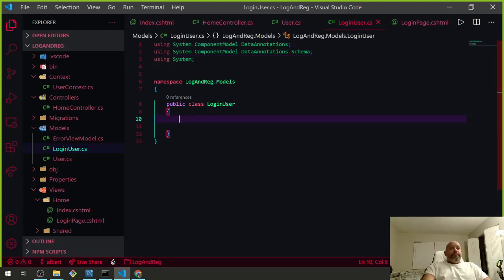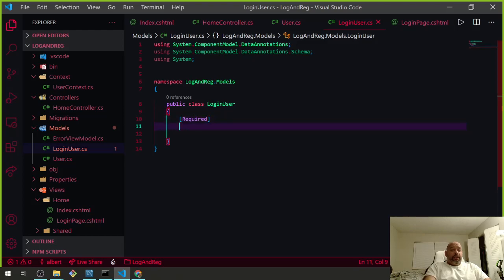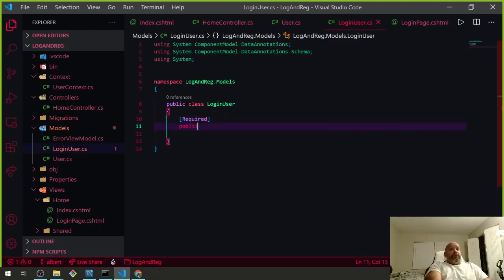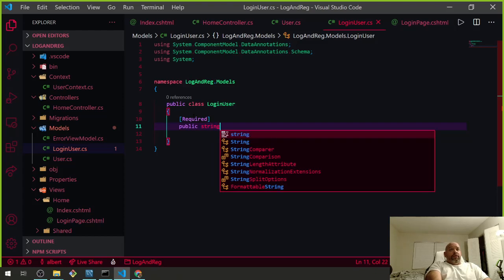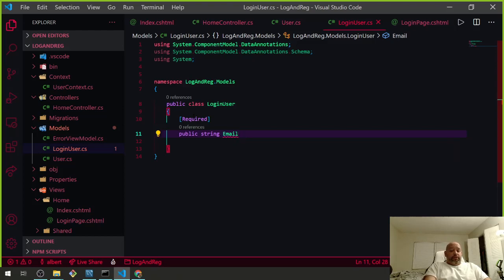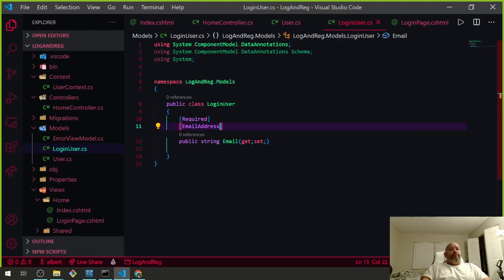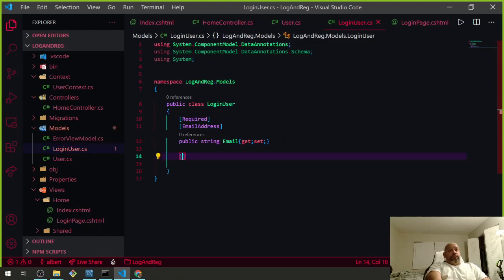We know this is going to be required, so what do we need? We need an email — a public string Email — and we're going to use a getter. We also need to know it's in email format, so we add the EmailAddress attribute. That's all we need for that one.